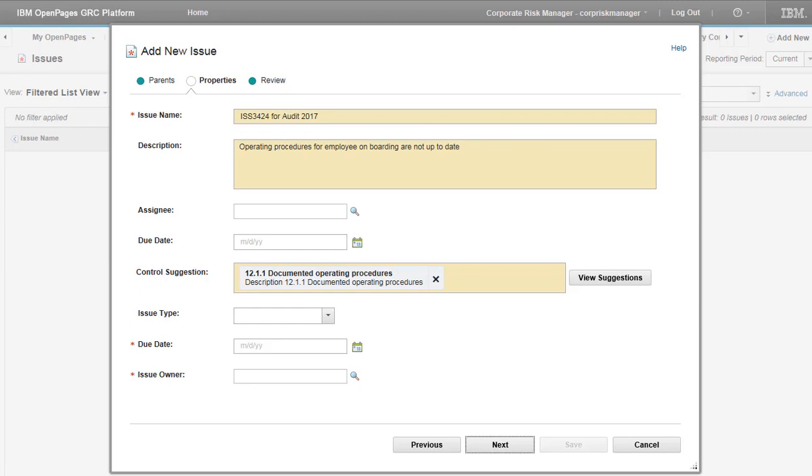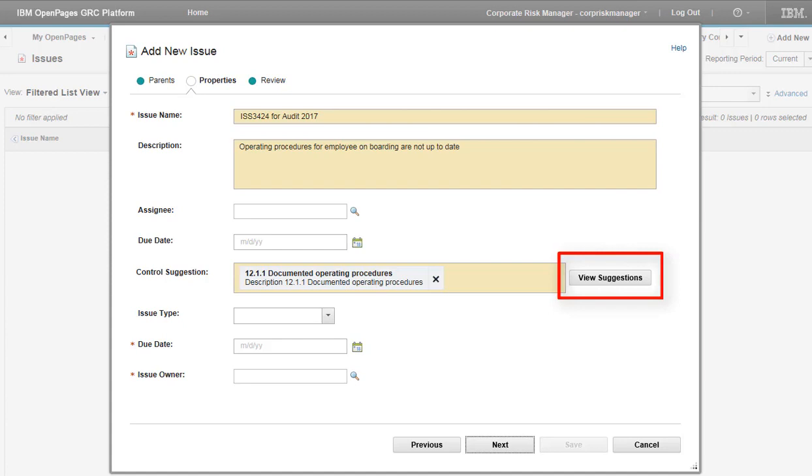A natural language classifier can be configured for any object in the system, but it is most typically used for loss events, waivers, issues, and incidents. It can be trained to make either parent or child associations. If the View Suggestions button is displayed, the functionality has been enabled for that object. The input is always descriptive text that you enter.